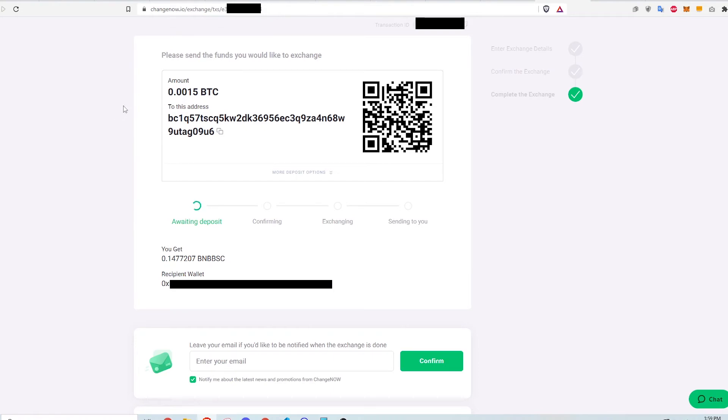What ChangeNow is asking me to do is to transfer Bitcoin into an address so that they can process the swap. Now it's on me to transfer the Bitcoin. Once the transfer is detected, then the swapping can continue. I copy the address on ChangeNow so that I can transfer Bitcoin to it.